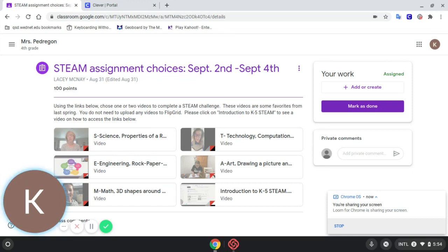To speak your words into the Chromebook, first you want to click on the place where you want your words to go.